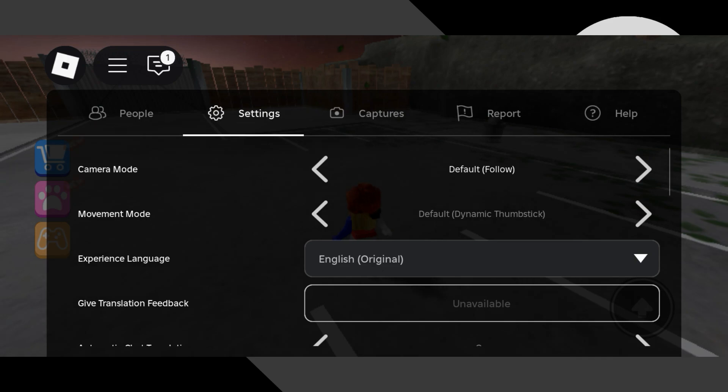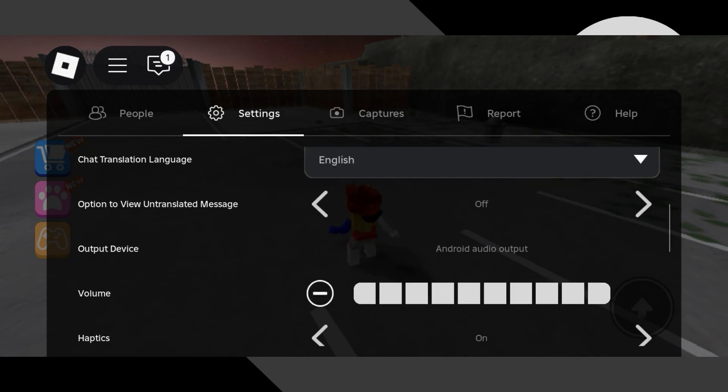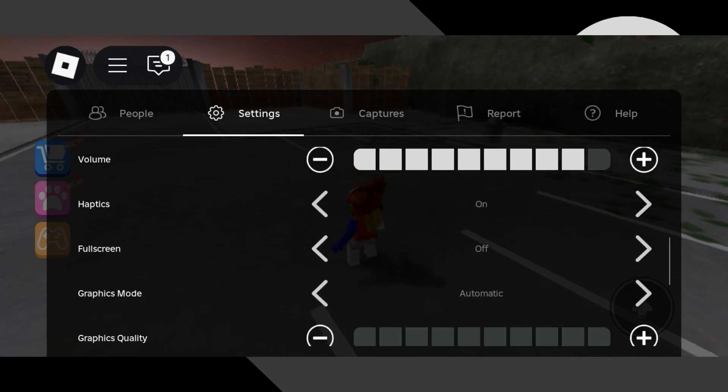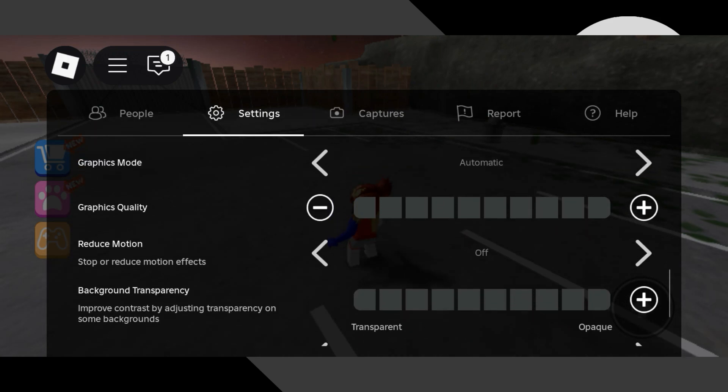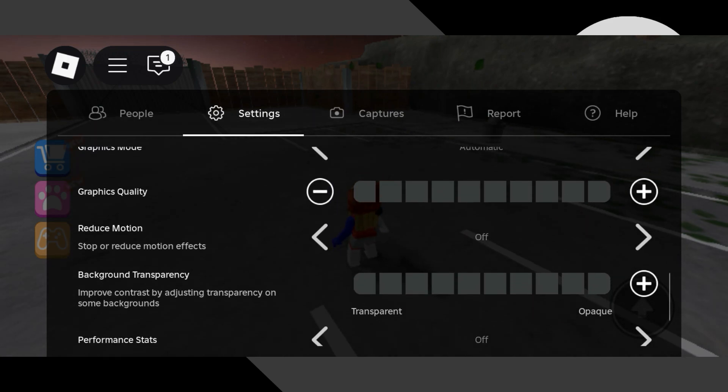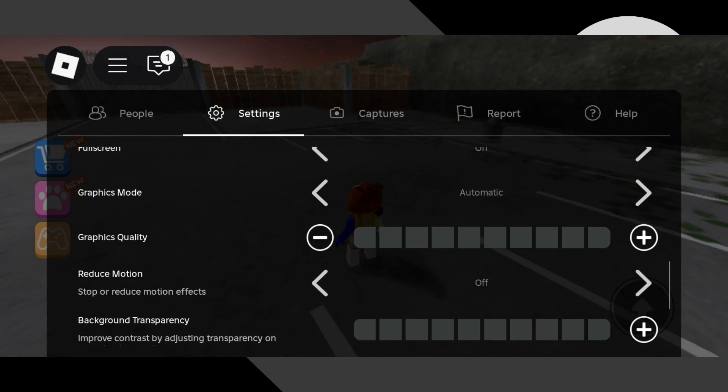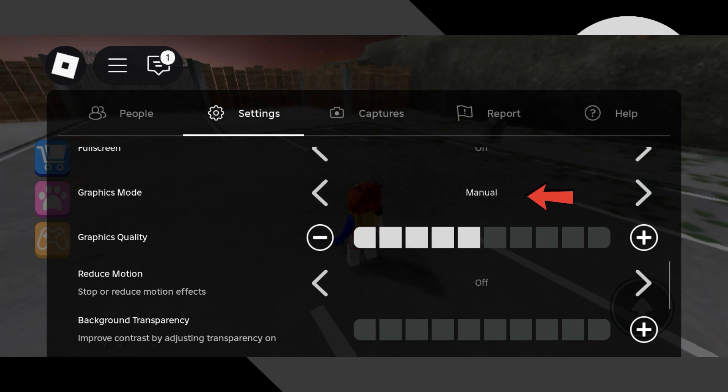Once you're inside the settings tab, scroll down again until you see the graphics section. Here, the graphics mode might be set to automatic. We're going to change that.